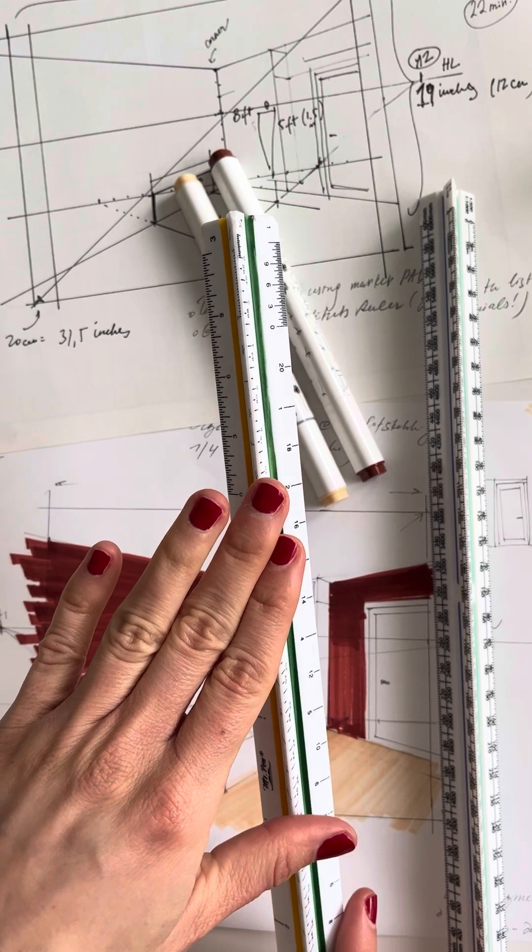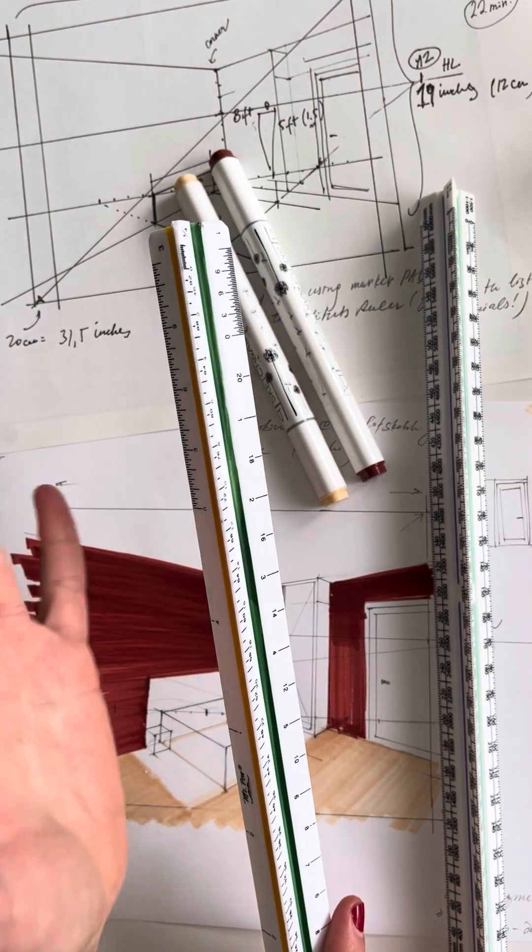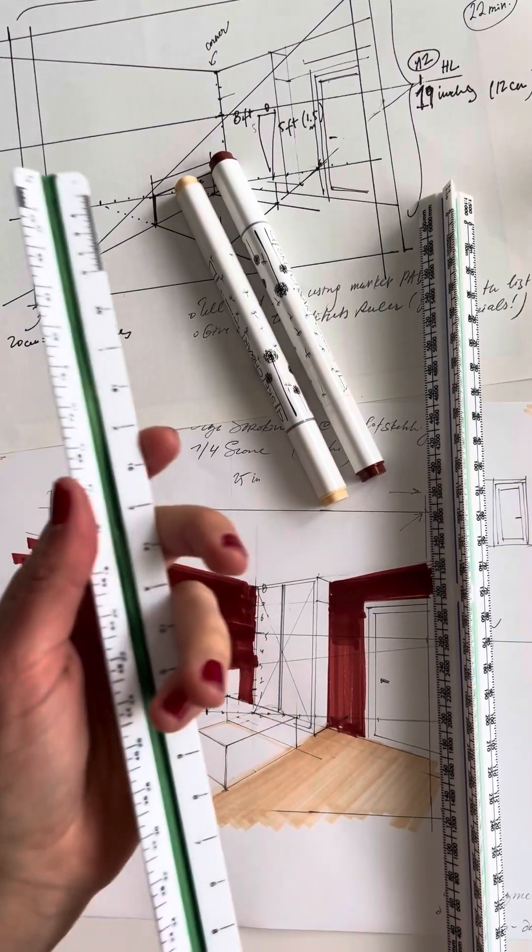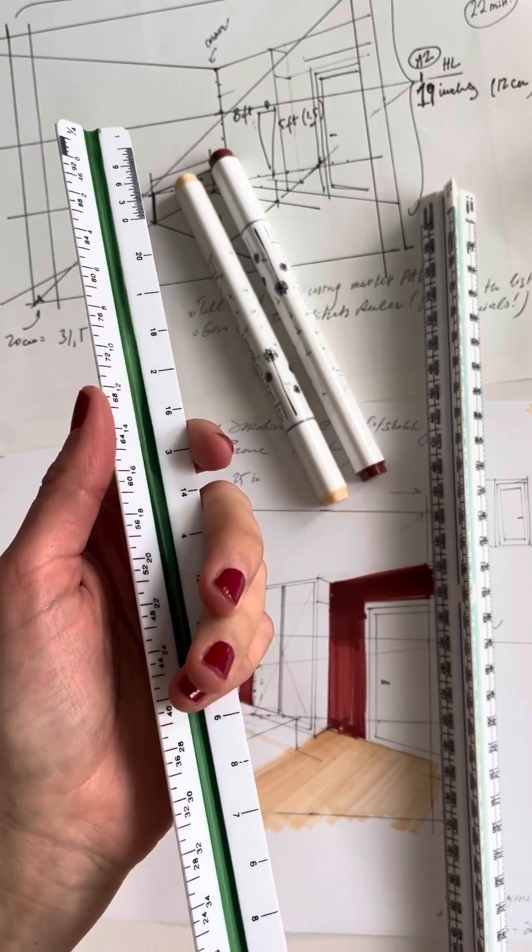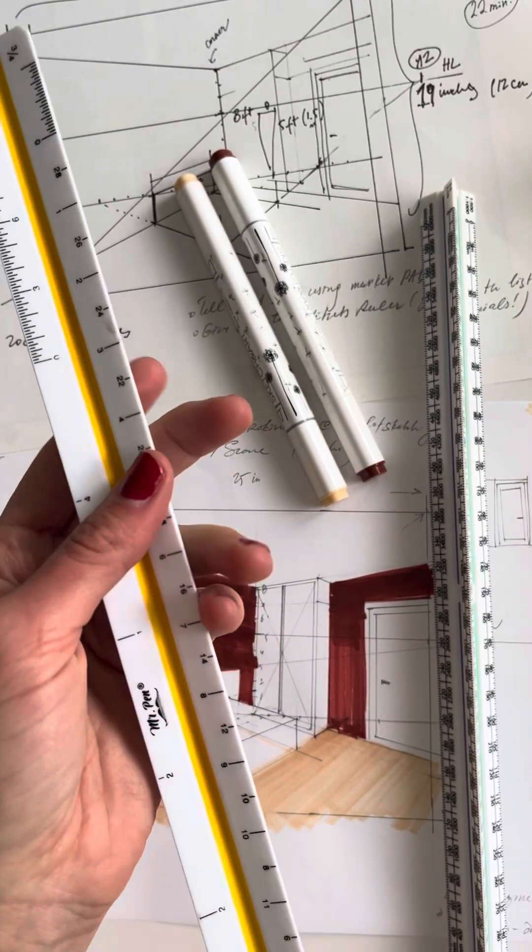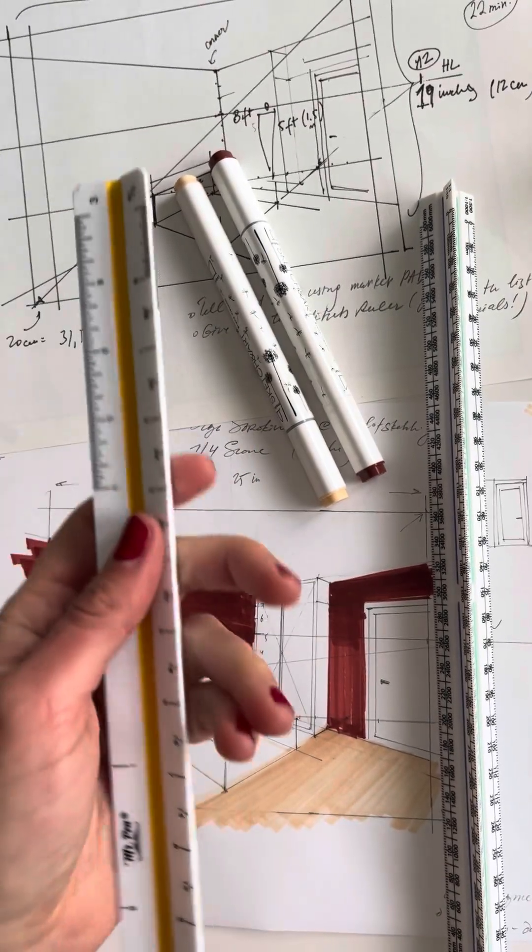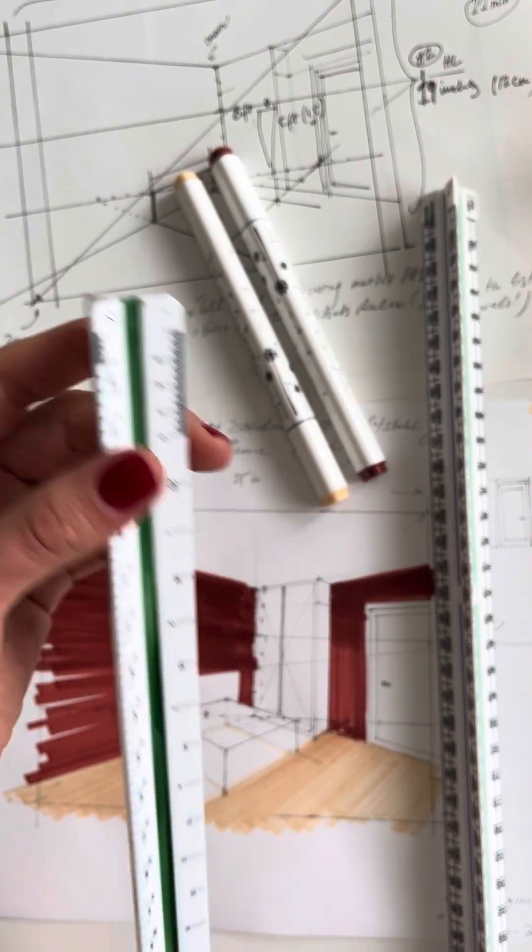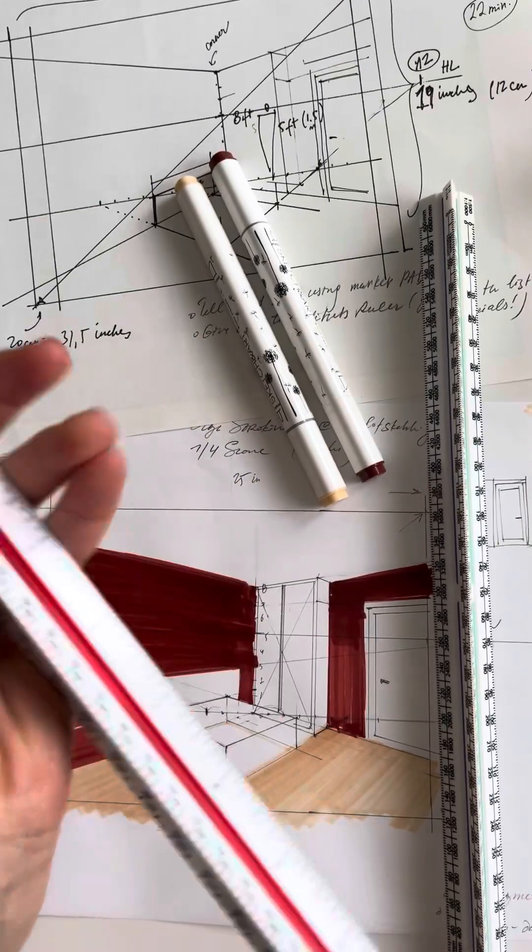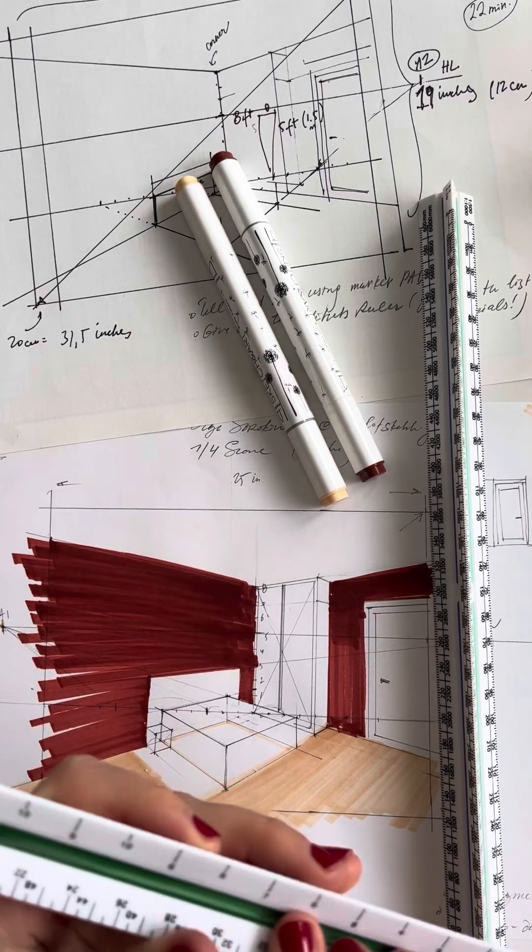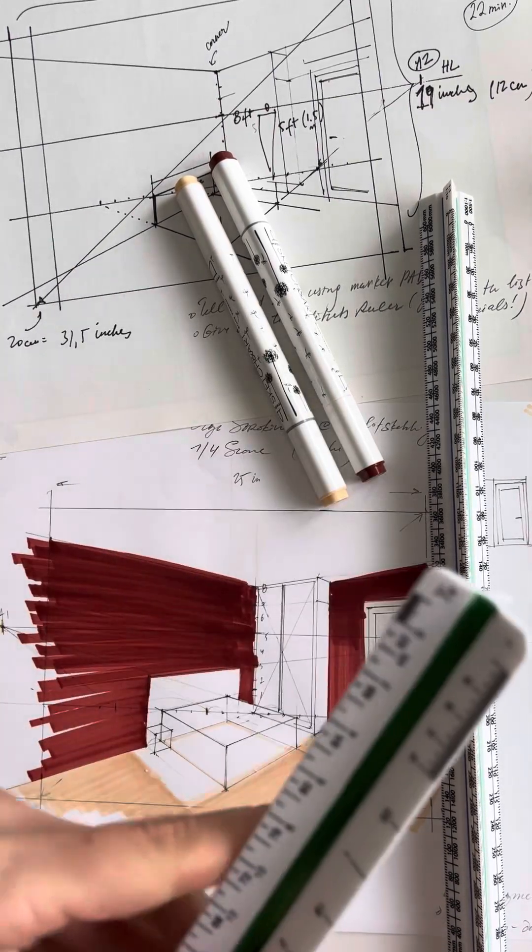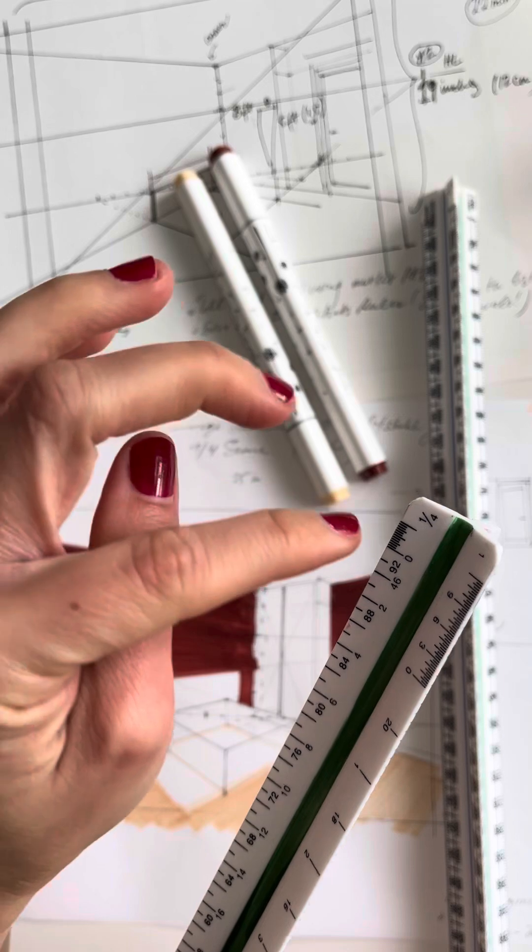Architect scale ruler is basically an essential tool for interior designers, architects, and engineers used to ensure accurate measurements and scale drawings. For interior sketching there are a couple of most important scales.